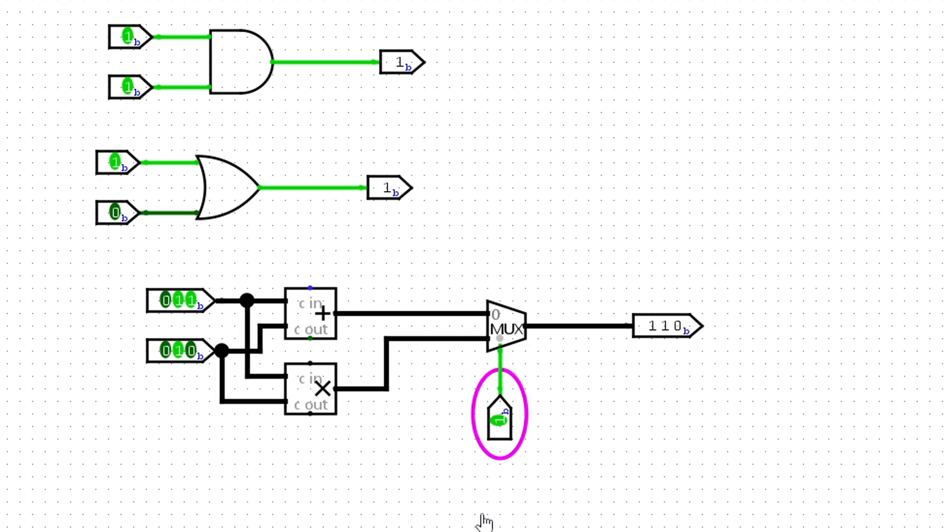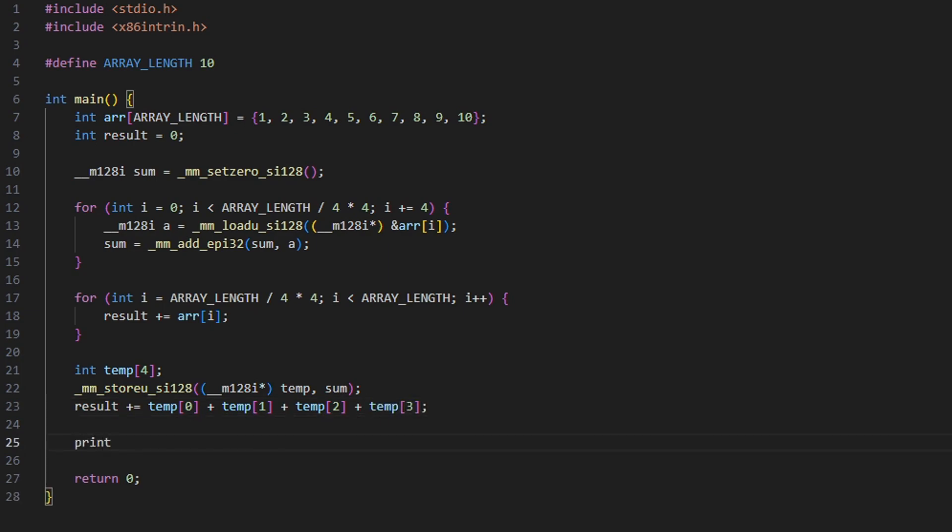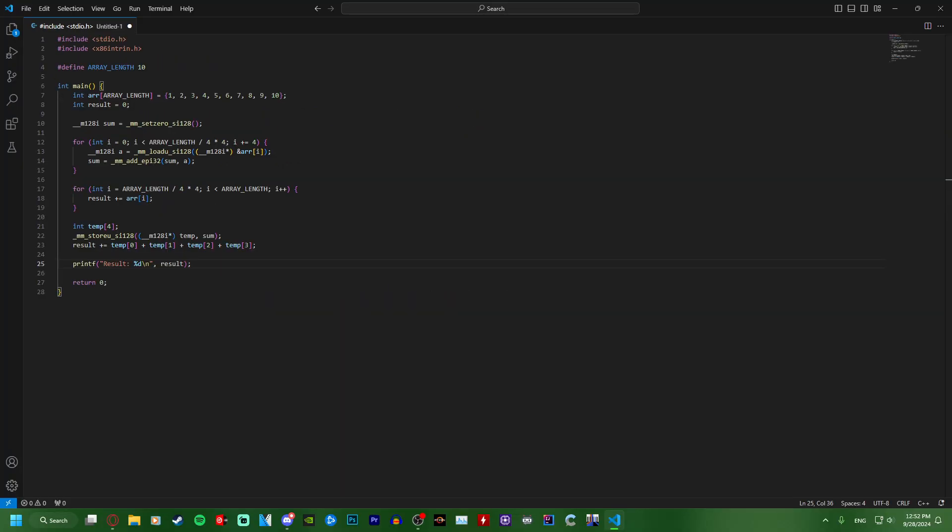To perform operations based on current input values, we can use combinatorial blocks. Parallelism is the process of running multiple tasks at once to improve performance and efficiency. Thanks for watching and follow for more.